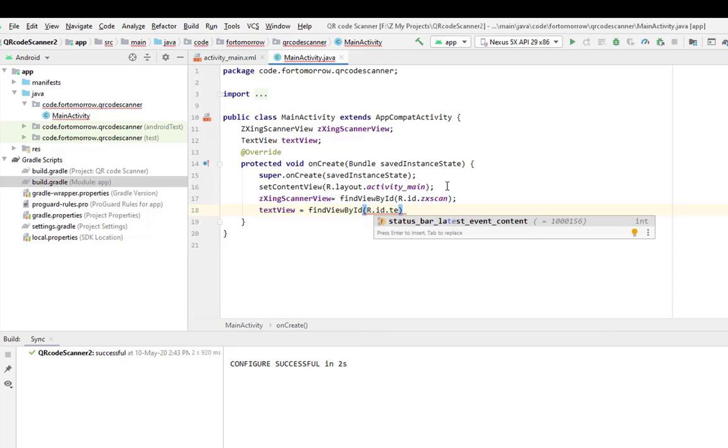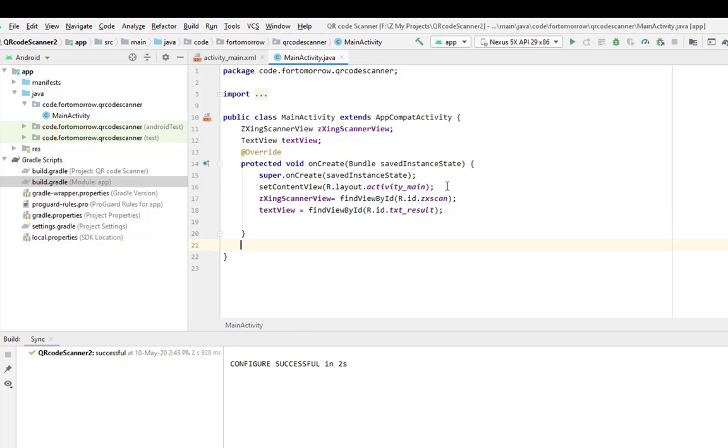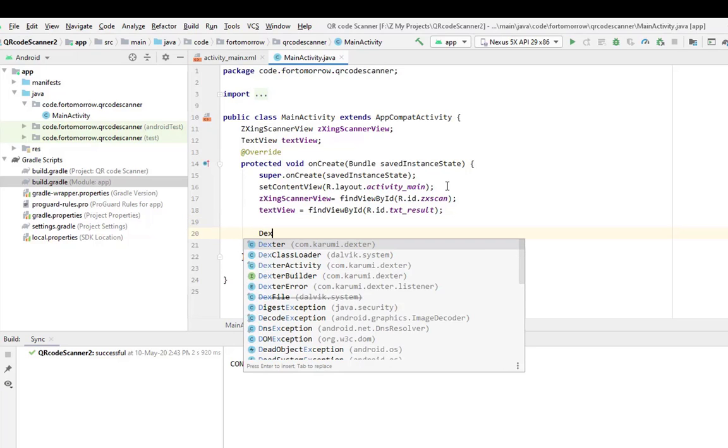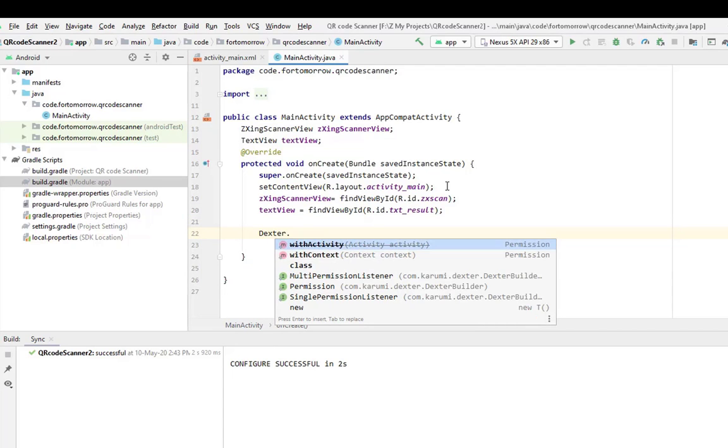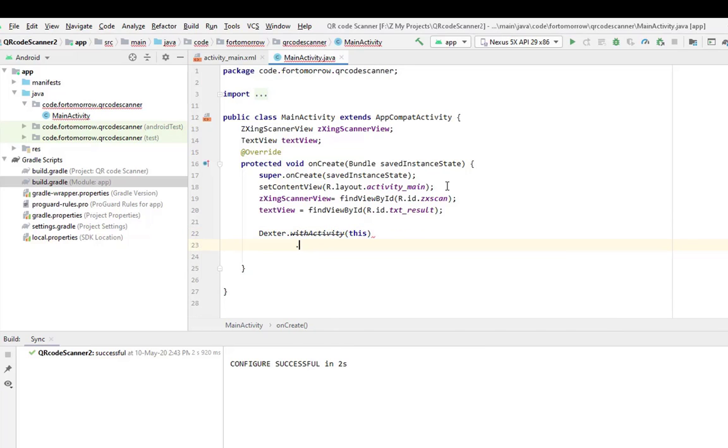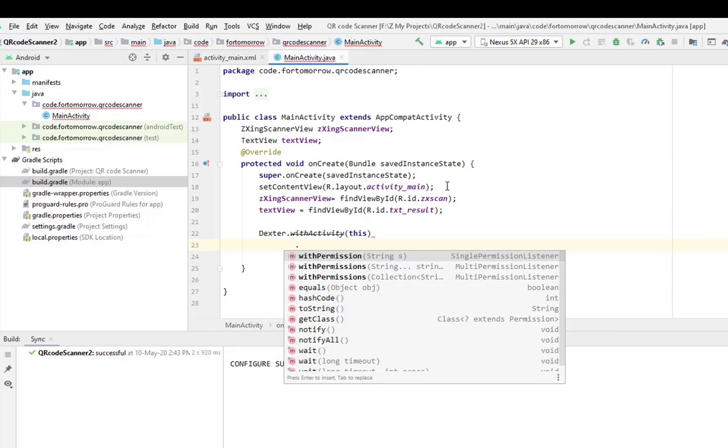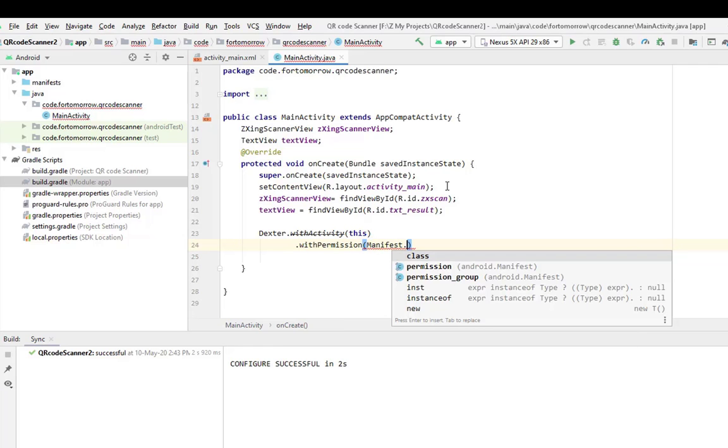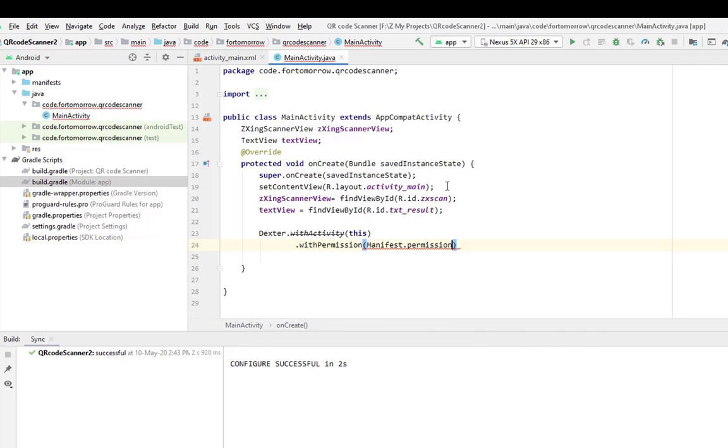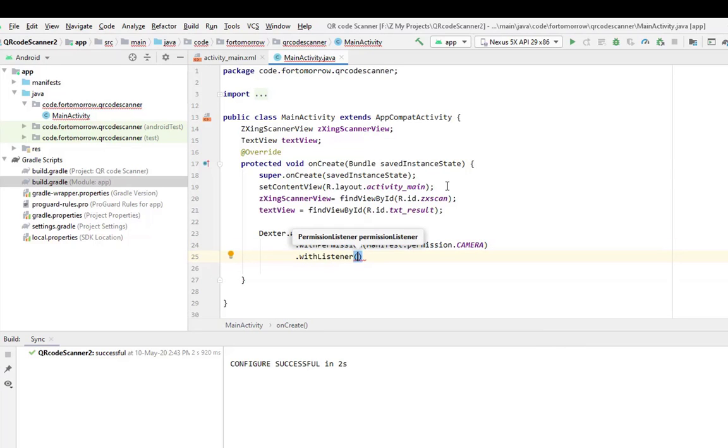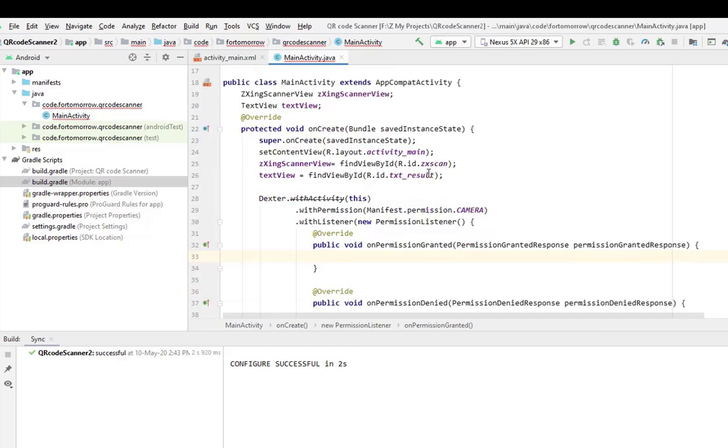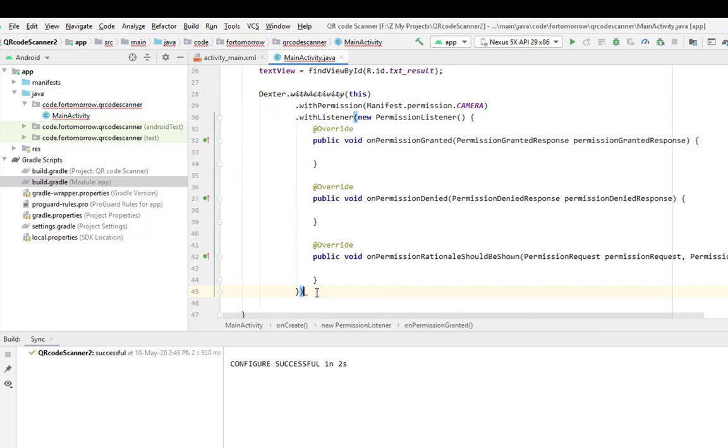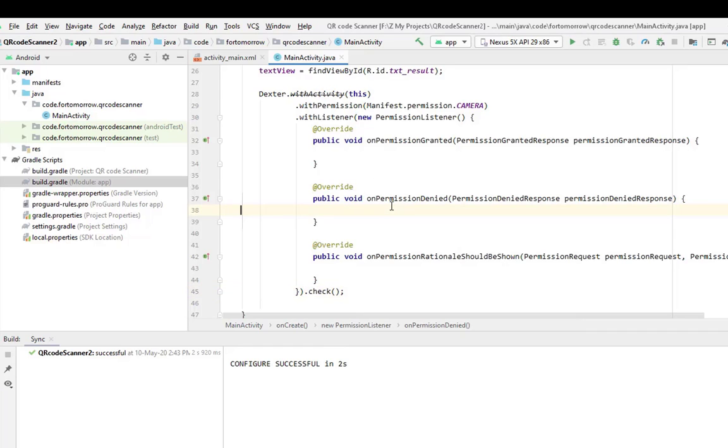R.id.zxScan, and text view equals find view by ID R.id.textResult. And in here we will use Dexter for taking permission, so Dexter.withActivity(this).withPermissions(Manifest.permission.CAMERA).withListener(new PermissionListener).